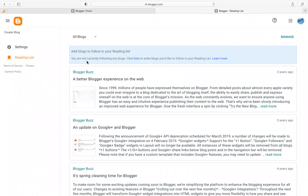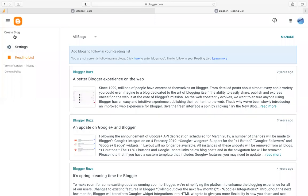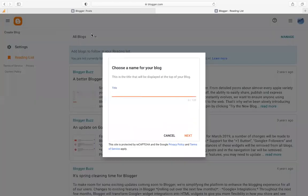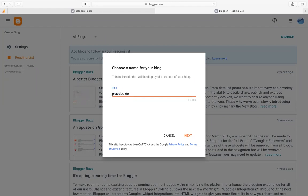It will land you on this page. Go to the upper left corner of your screen and click 'Create Blog'. It will tell you to choose a name for the blog or website you are building. Note: you don't need any coding knowledge to build a blog website. Enter the name of your blog — for example, 'Practice Coding' — then click Next.